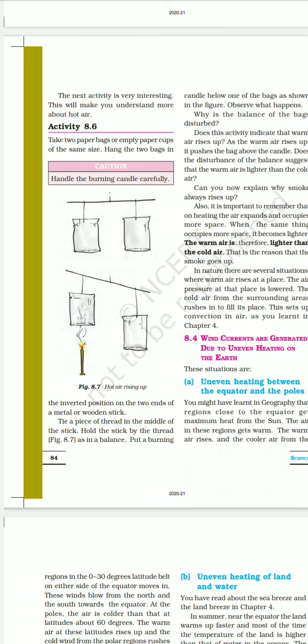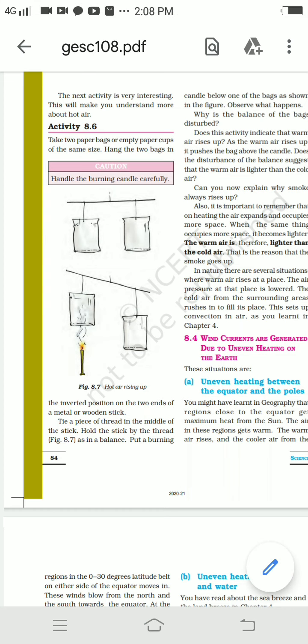The next activity is very interesting. Take two paper bags or empty paper cups of the same size, hang them upside down on a metal or wooden stick, and balance the stick by holding it with a thread in the middle. Place a burning candle below one of the bags as shown in the figure. Observe what happens — why is the balance disturbed?